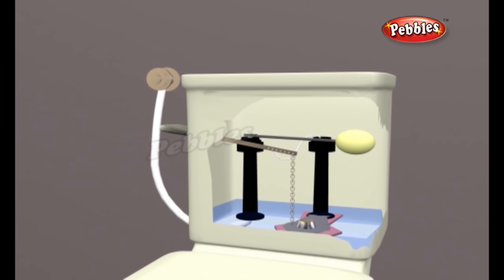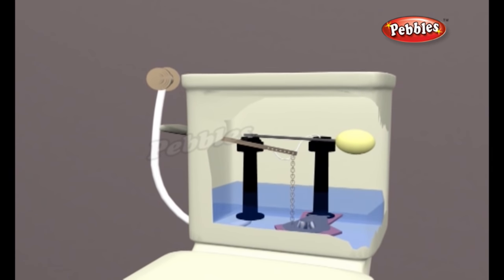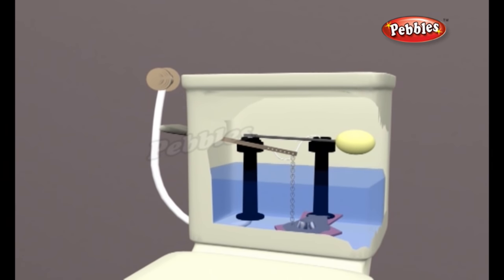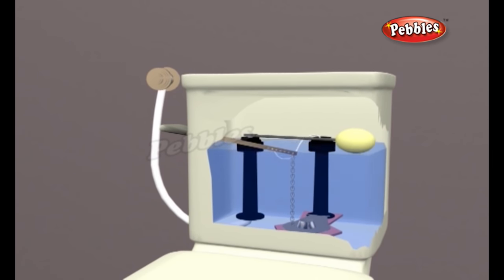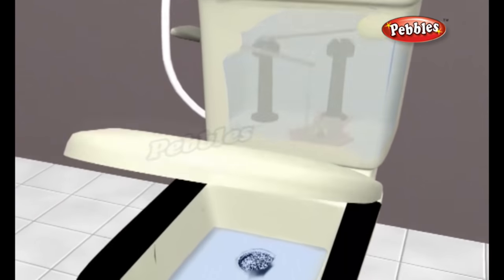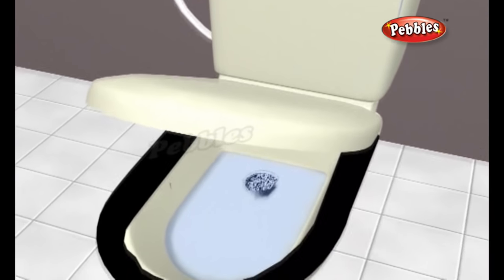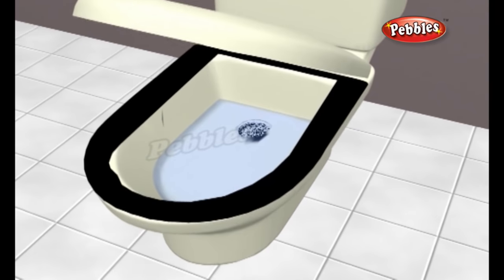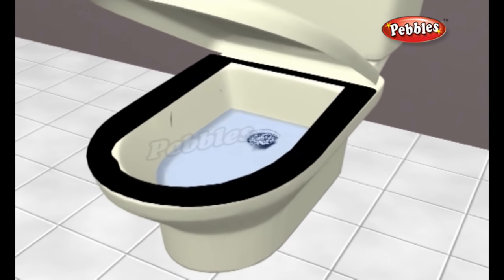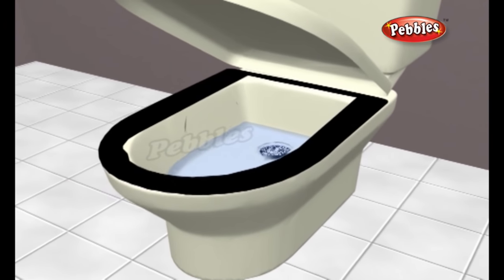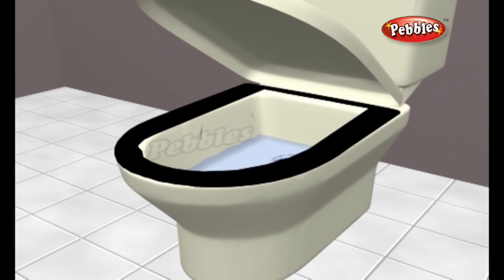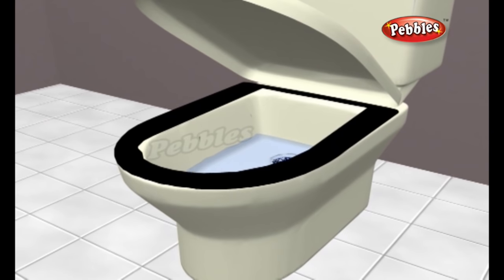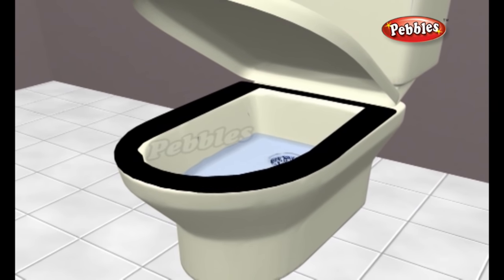The tank empties quite quickly and the float ball floats to the bottom. That means the float rod is no longer pressing against the valve, so water begins to flow into the tank, filling it up again. The water which left the tank goes through a short pipe to the toilet bowl, sloshes around the rim, down the sides of the bowl and out through the drain pipe, cleaning the bowl and carrying the waste with it.